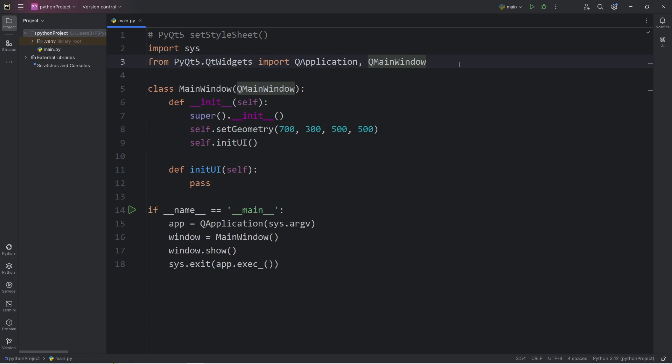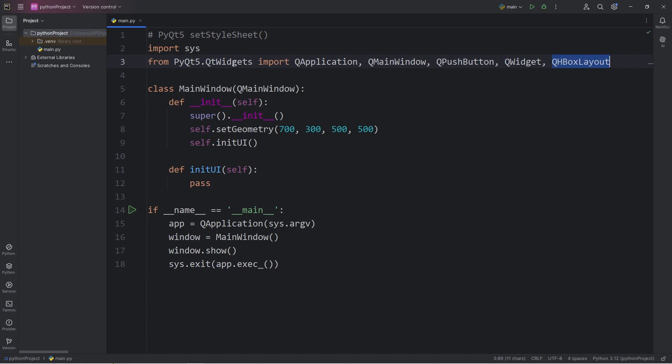For this demonstration, we will need the following imports. We will be designing some buttons, so we will import QPushButton. We'll be working with the Layout Manager, so we will import QWidget. And for a Horizontal Layout Manager, we will need QHBoxLayout. So import these three from the module of QtWidgets.